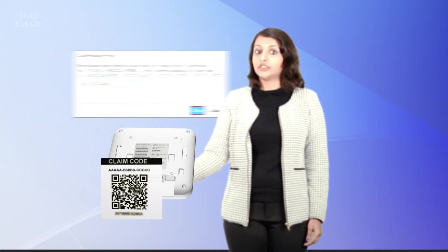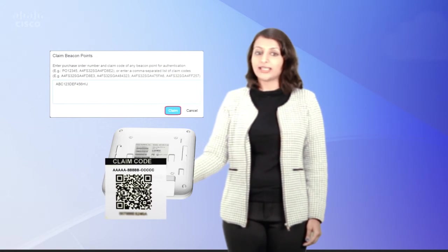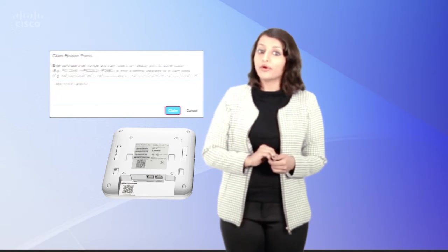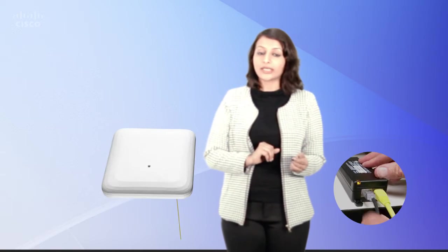Now connect the Beacon Point with the cloud-based Beacon Center. To do this, flip over the device and use the claim code number listed here to claim the device on the cloud. Now power on the device over the Ethernet using either a power injector or a switch. Observe the LED on the device turning from red to green indicating a successful connection to the cloud.